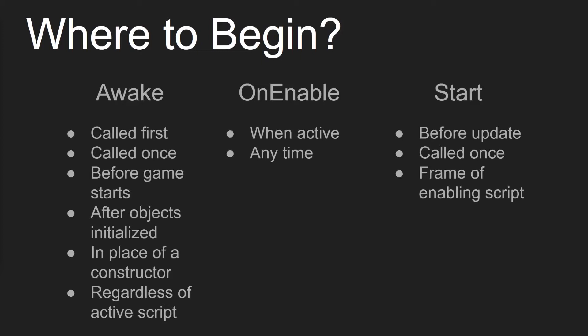And then we have Start. So Start is called after Awake, but before Update. Start is typically used for communication between different scripts. So when you initialize everything in Awake, once you get to Start as it's called after all of the Awakes on all your scripts have been called, you now know that all your variables have been set, and so you know that you can access different variables of different scripts in your Start. Start is called on the frame that the script is enabled, and it's only called once in the lifetime of the script, just like Awake.